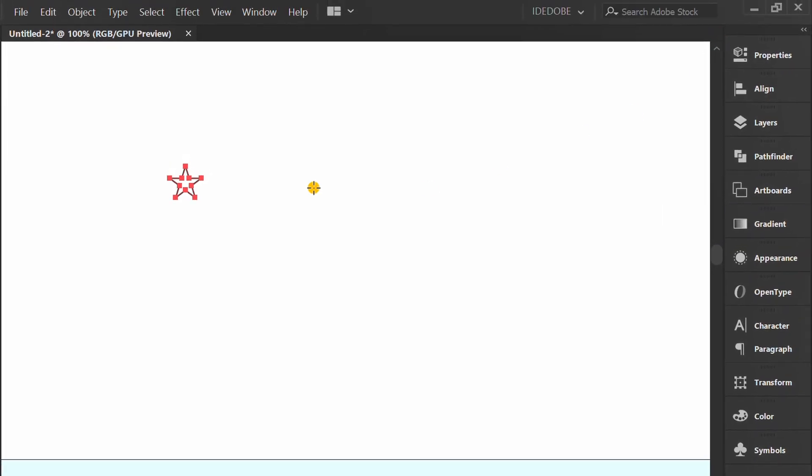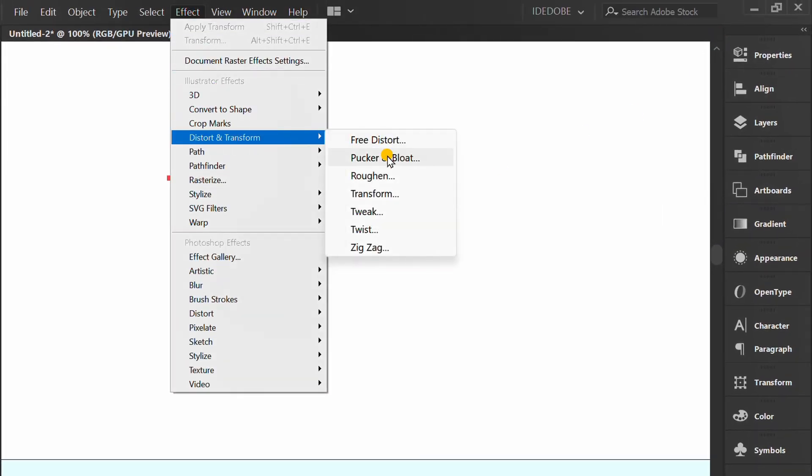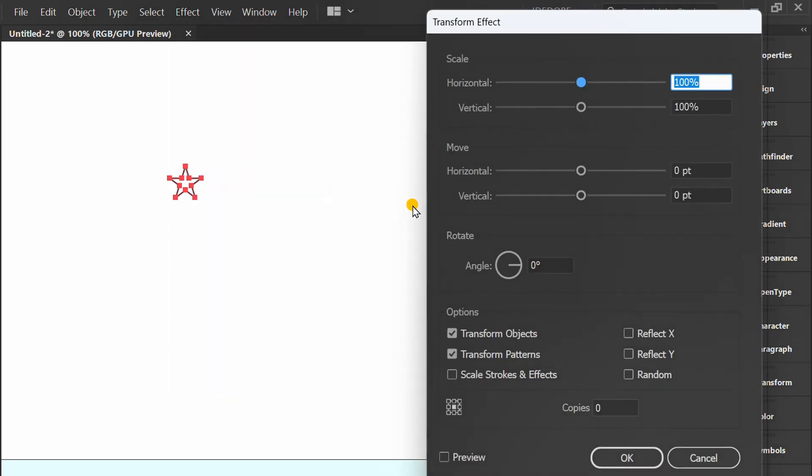Go to Effect, Distort and Transform. Check Preview and set it like this.